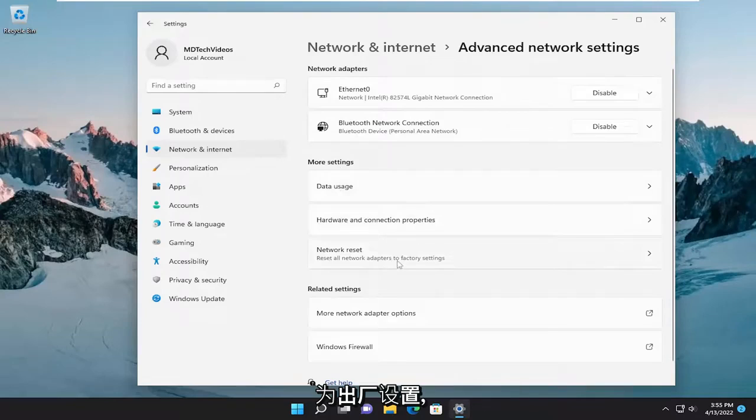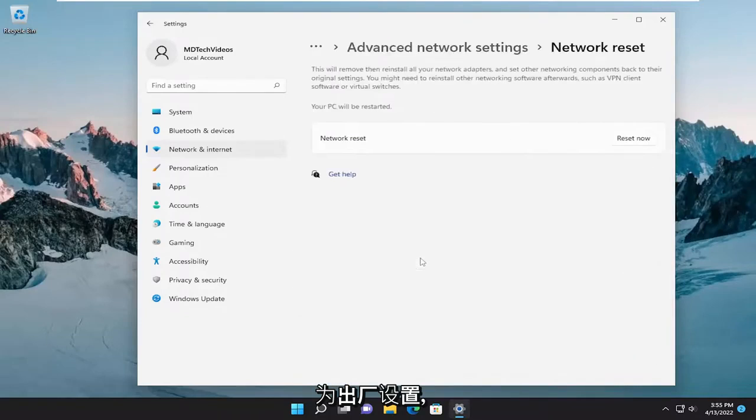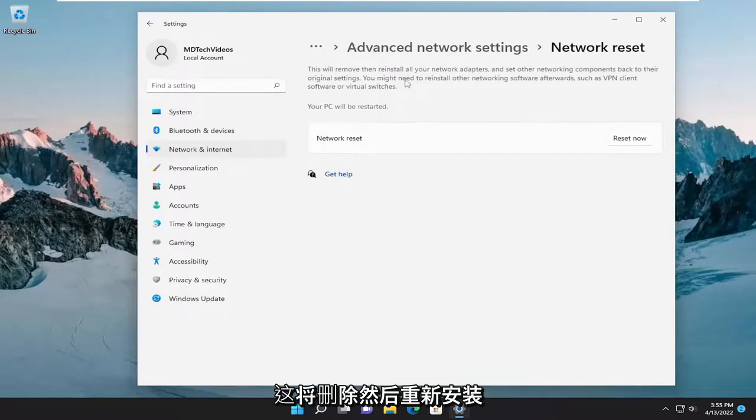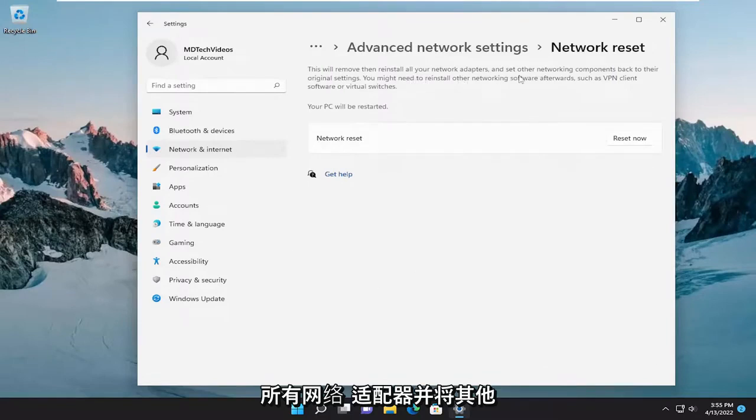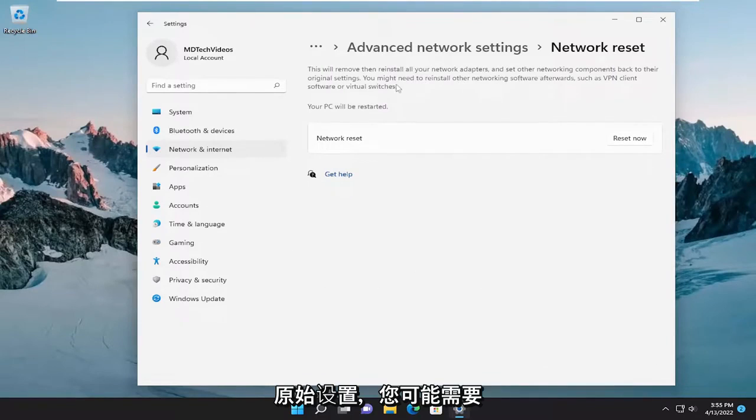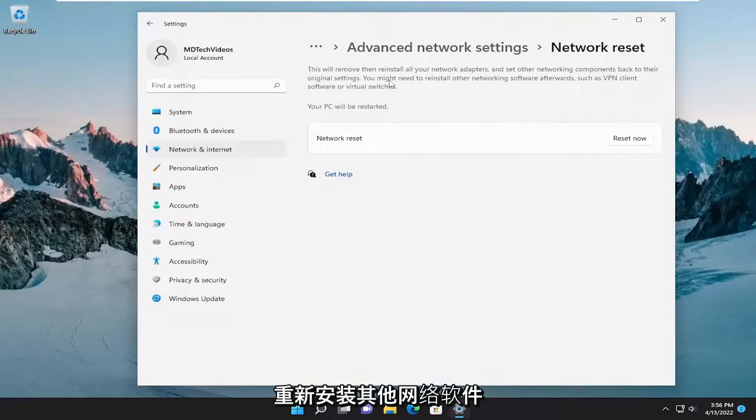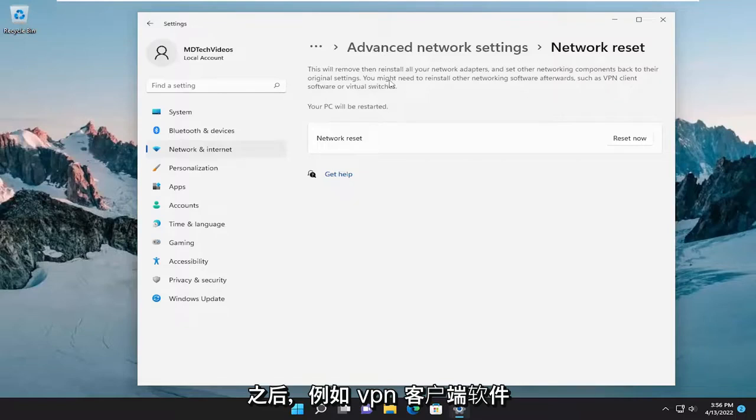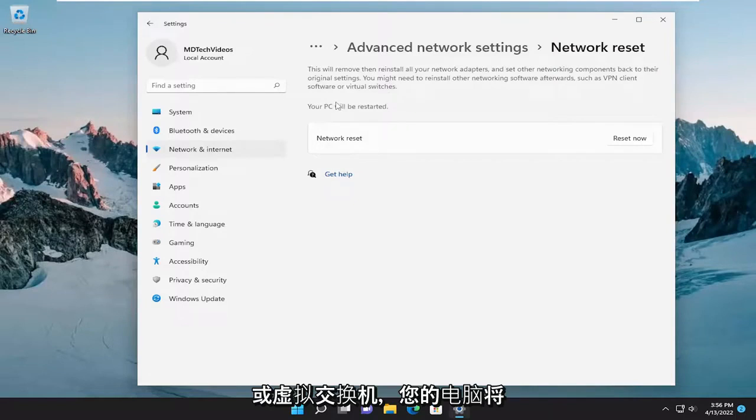Reset all network adapters to factory settings. This will remove then reinstall all of your network adapters and set other networking components back to their original settings. You might need to reinstall other networking software afterwards such as VPN client software or virtual switches.